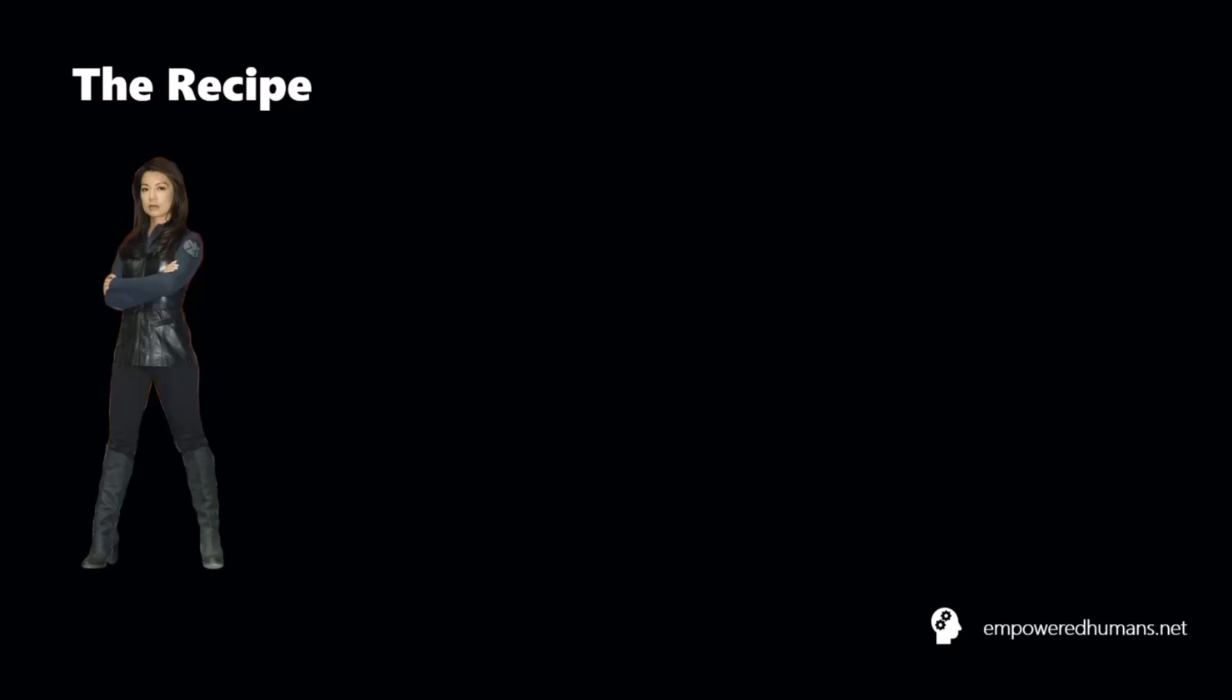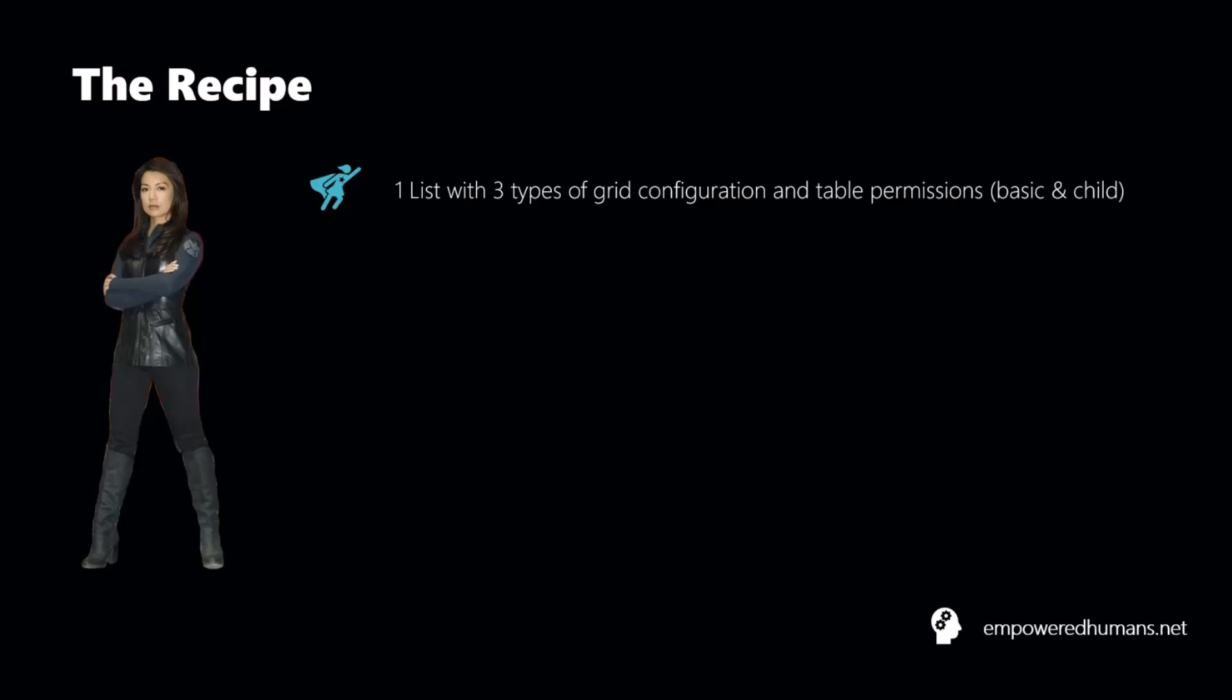So how are we going to translate this into a recipe for success? Let's visualize this first as our ingredients and then we're going to go straight into the demo to see it in practice. So first of all, as we said, we want a view. To do that, we're going to create a list.